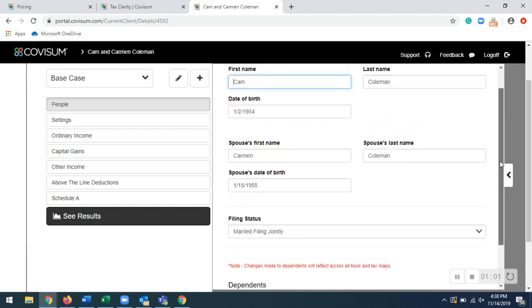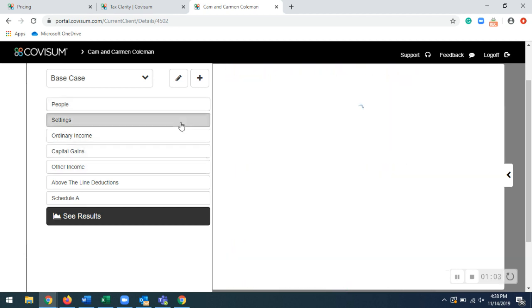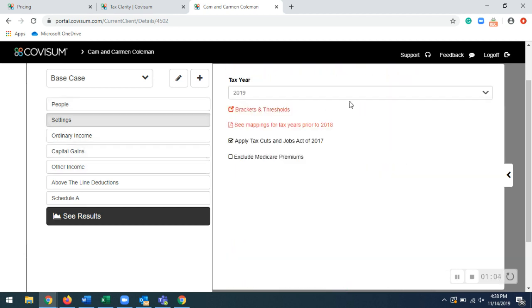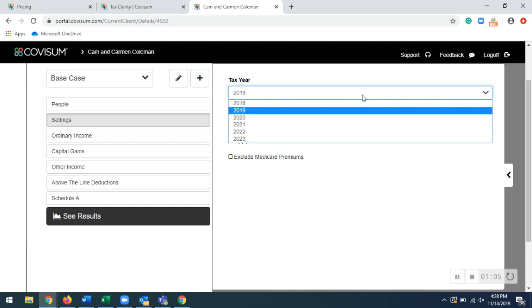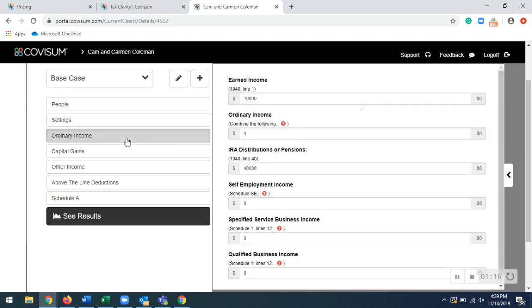And then any dependents settings that includes your tax years, brackets and thresholds, mappings for tax years prior to 2018. A couple other options that include the Tax Cuts and Jobs Act 2017 feature and the excluding Medicare premiums.